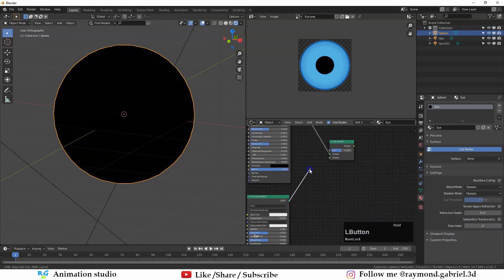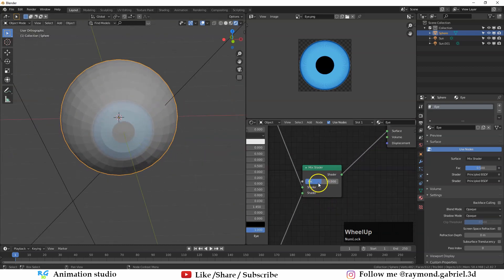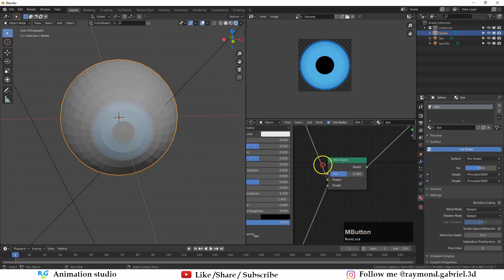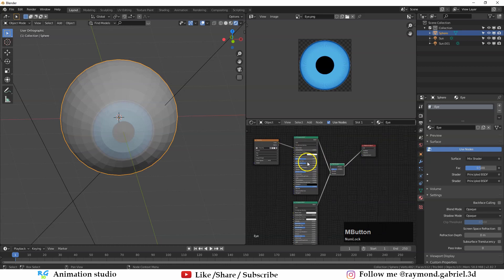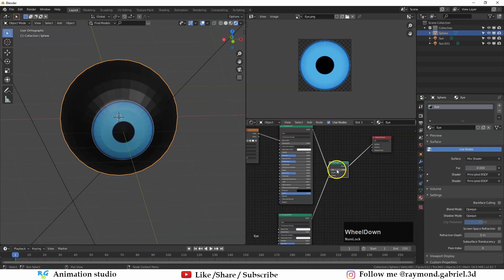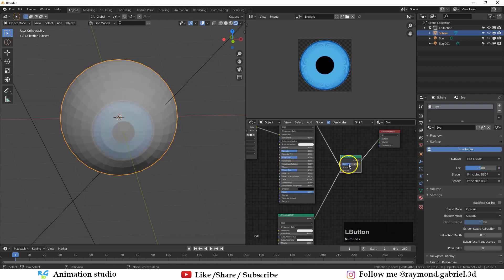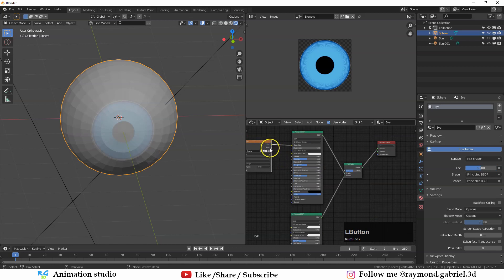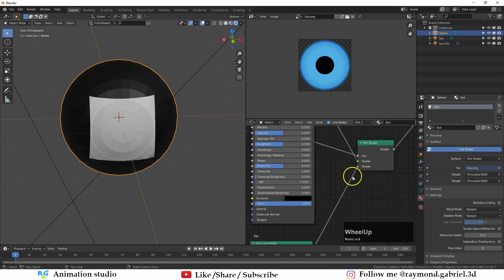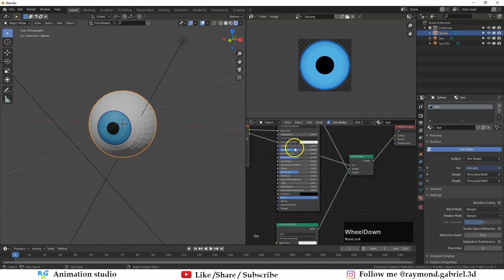Connect the output of the image node to one shader input and the white color node to the other, then connect the Mix Shader output to the material output. A factor of 0.5 mixes both 50/50. Change the factor to zero to see only the image, or to one for only white. What we need is to connect the Alpha output of the image into the Factor. Right now it's inverted, so swap the two shader inputs — now the alpha appears as white and the image texture shows correctly.